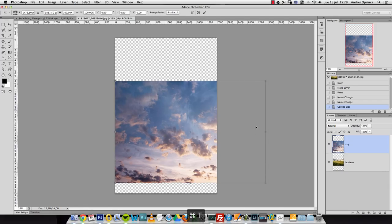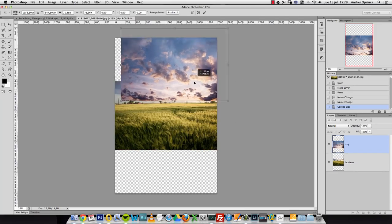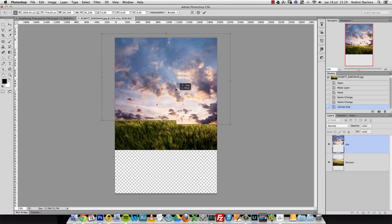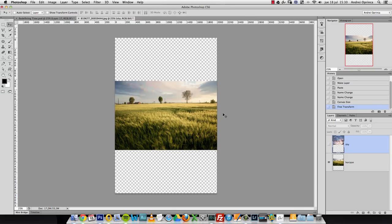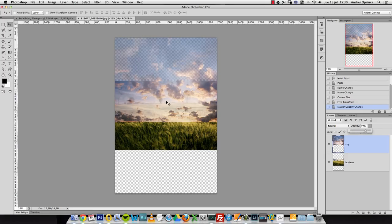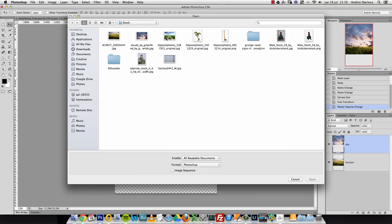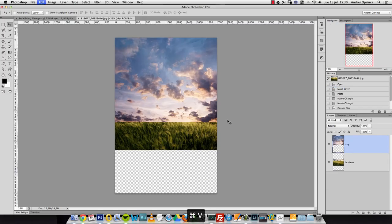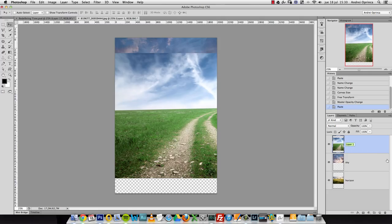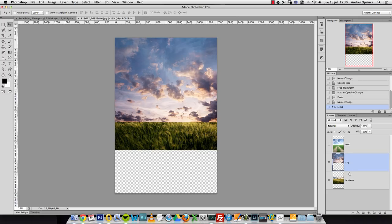I'll re-enable the sky layer and press Ctrl+T for free transform, holding Shift to constrain proportions and scale it down. I'll leave it a bit bigger just in case, so it overlaps the horizon — I want room to blend the two images with a gradient for a smooth transition. Next I'll open the road image, select with Ctrl+A, copy, close it, and paste it here, naming it 'road.' Now we have three layers that will make up our background. I'll hide the road layer for now and work on the sky and horizon first.